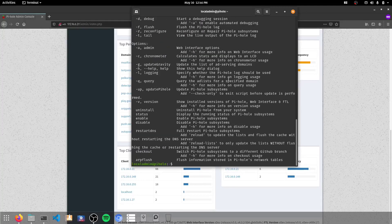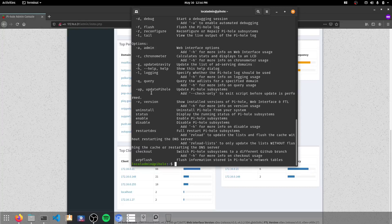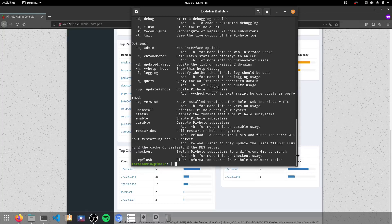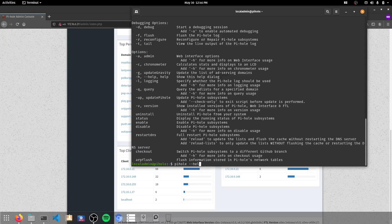So what the process is, is we need to check out the main release of PiHole. If we have a look down here, we've got switch PiHole subsystems to a different GitHub branch. Add the H for more info on the checkout usage. So let's do that.